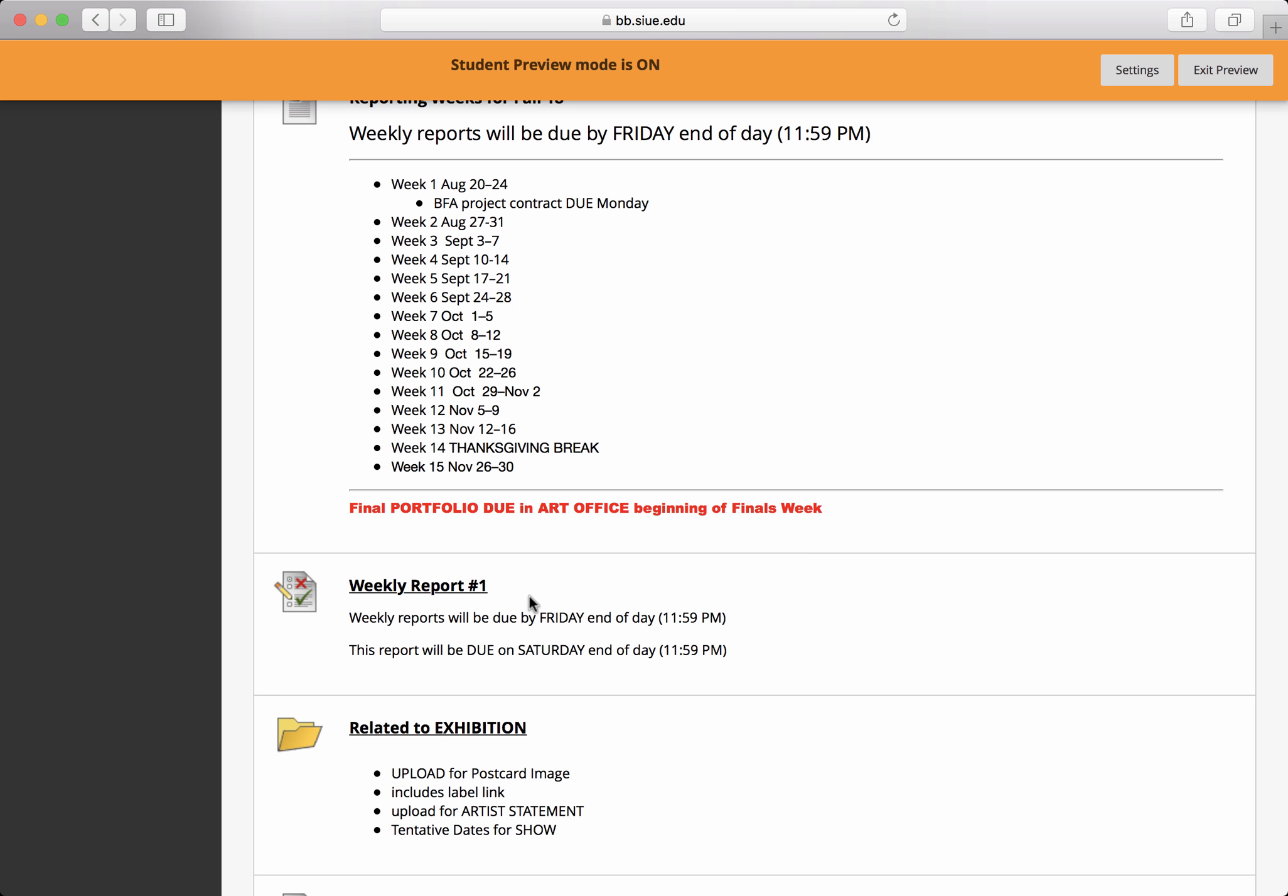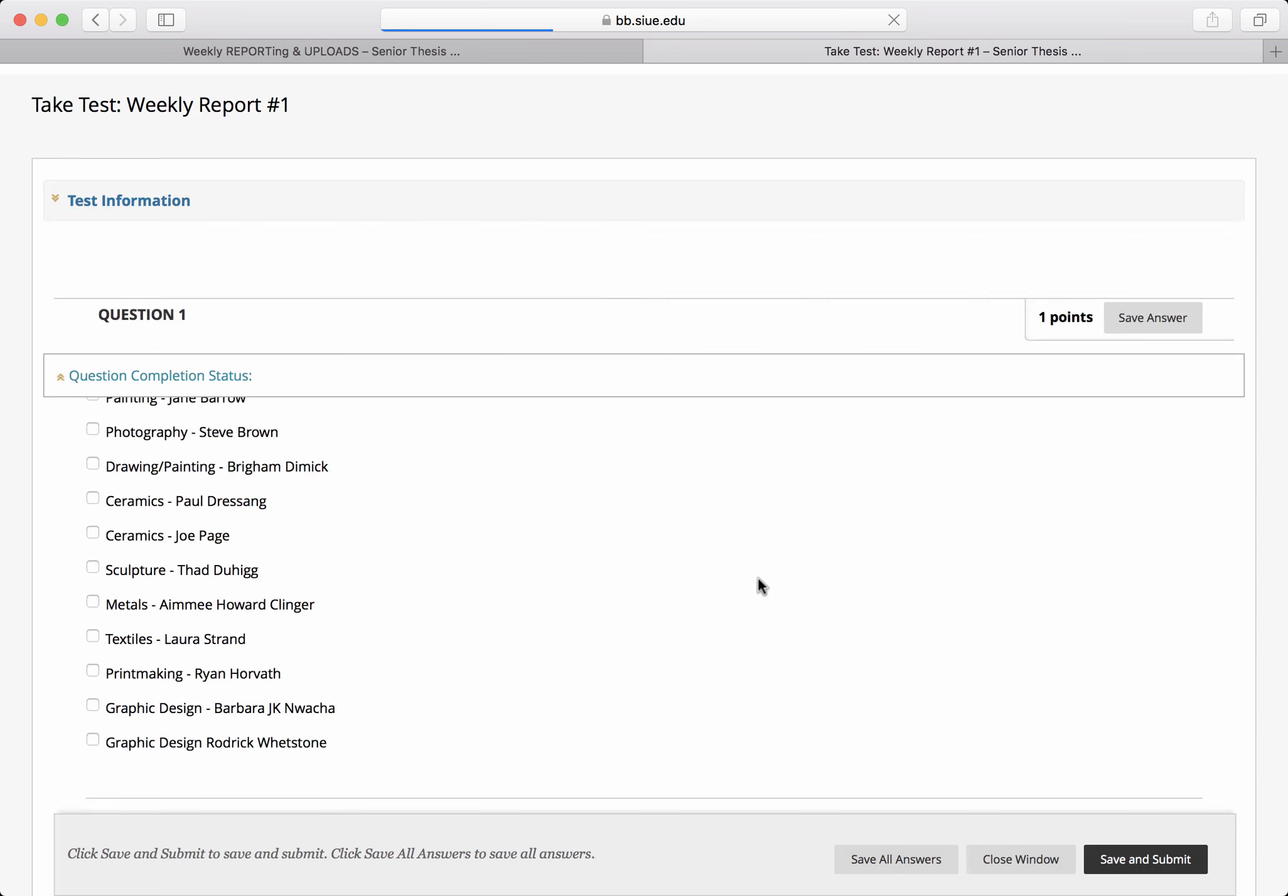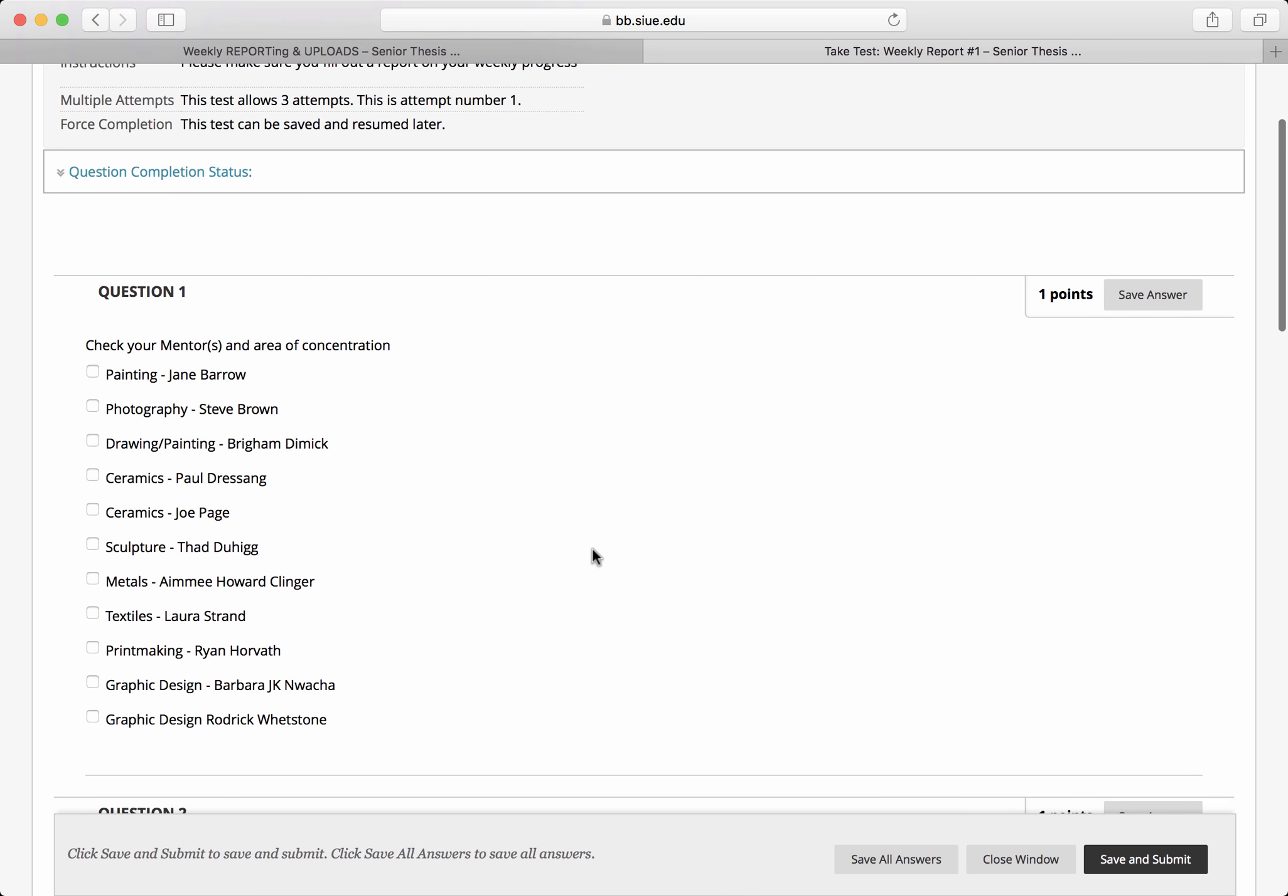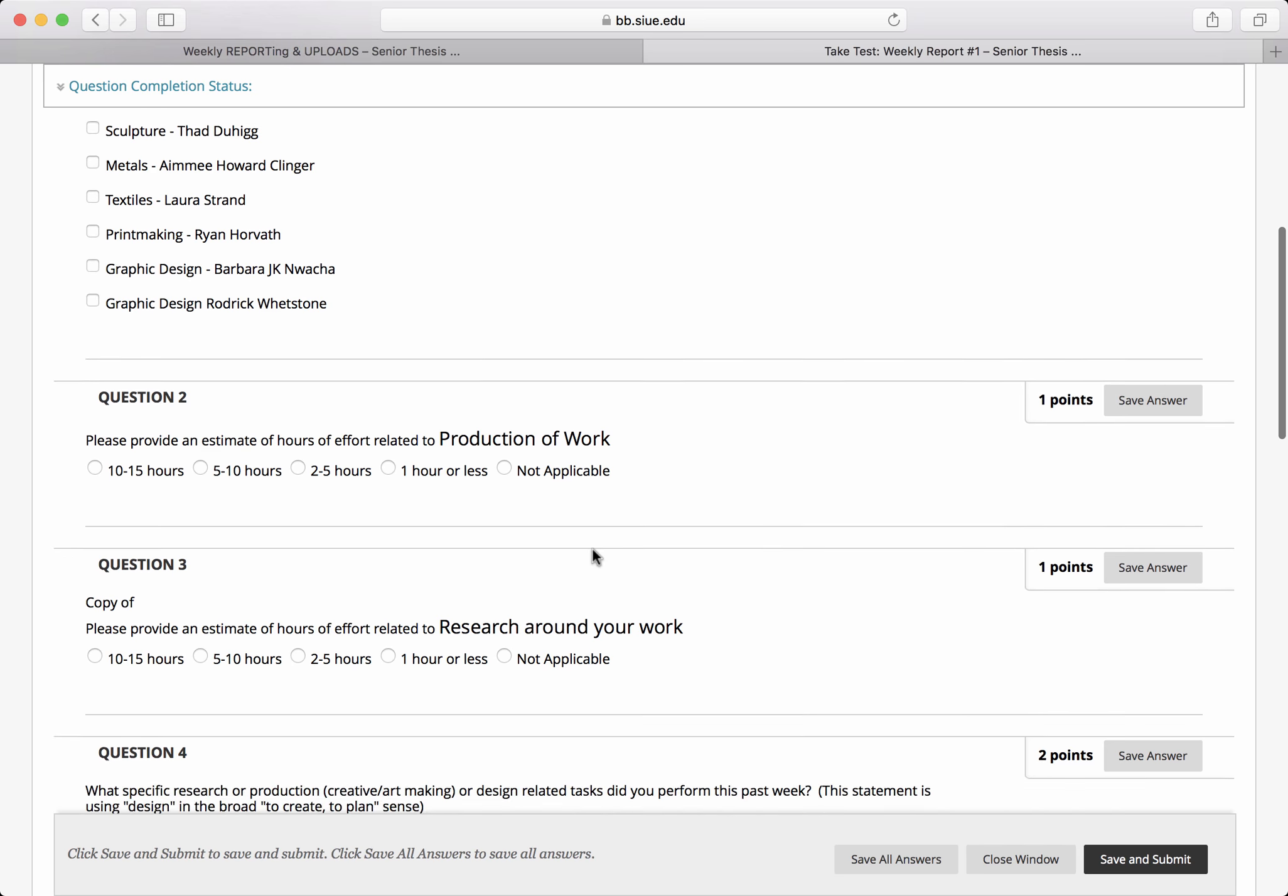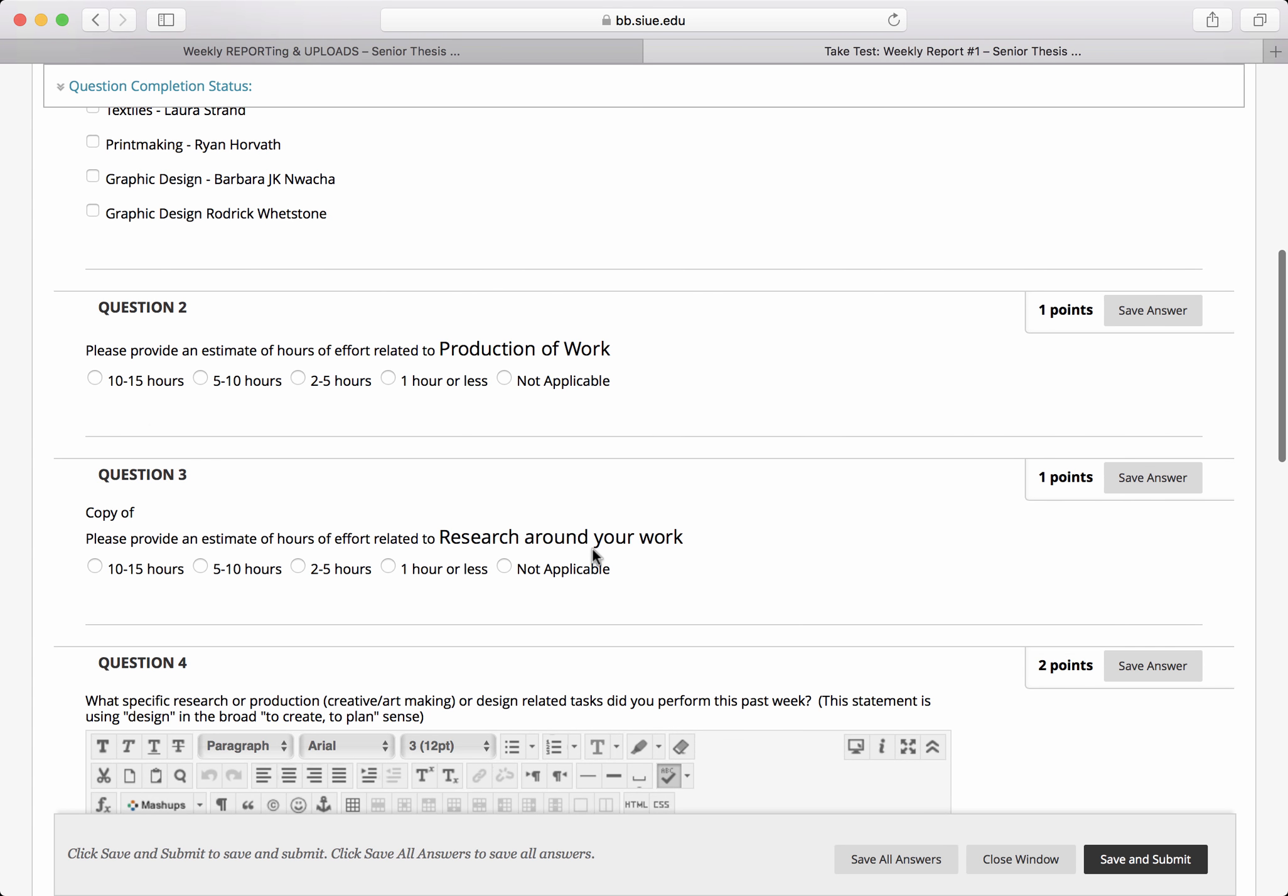It reads as though it is a test, but if you click into it, you're going to realize that it's not a test. It has you identify your mentor and let us know how many hours of production you did.